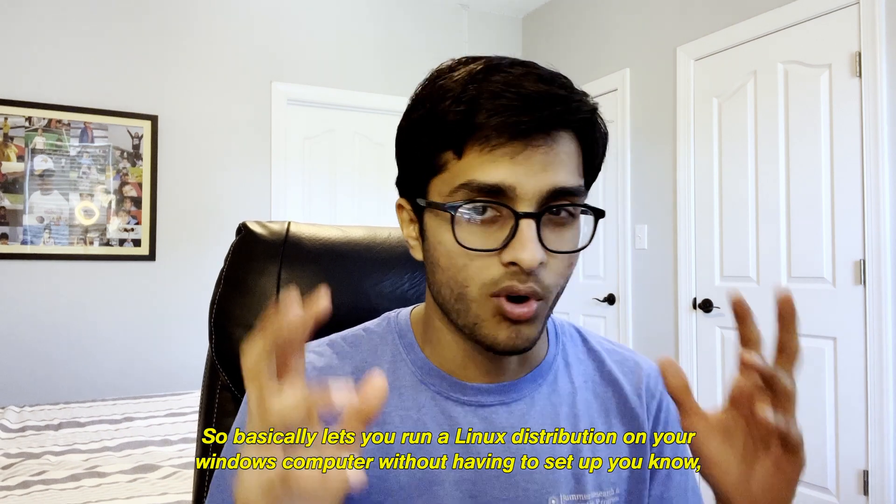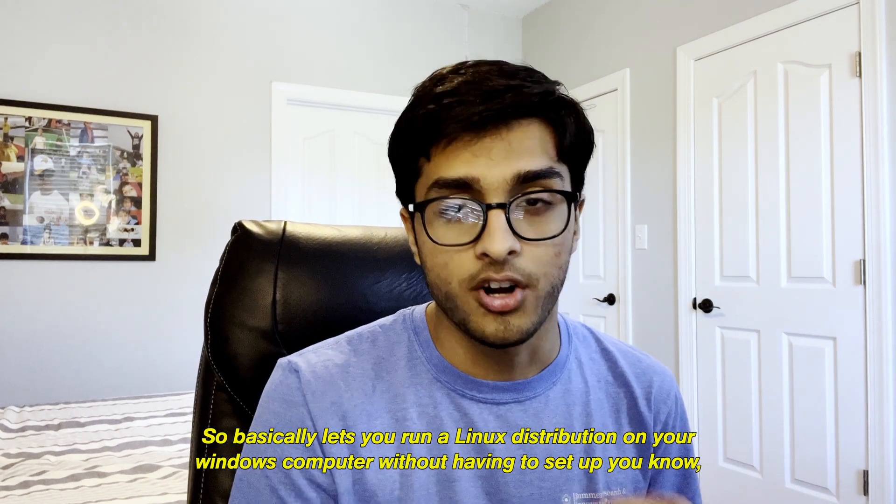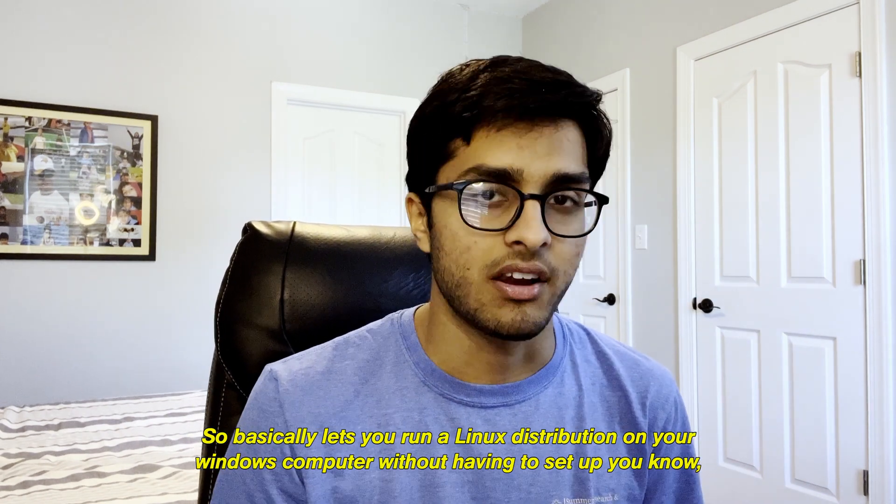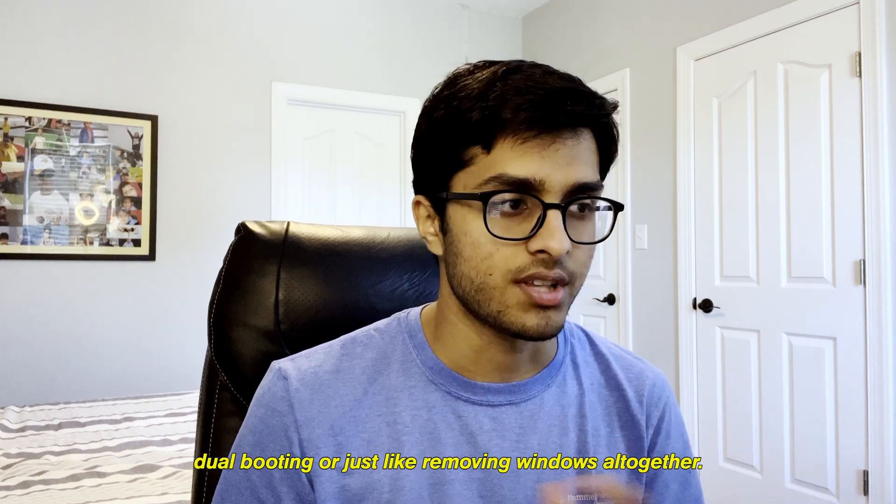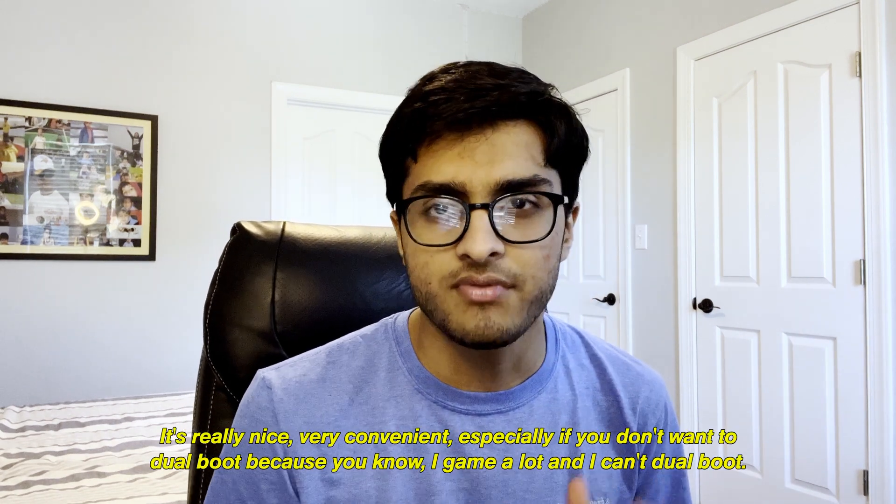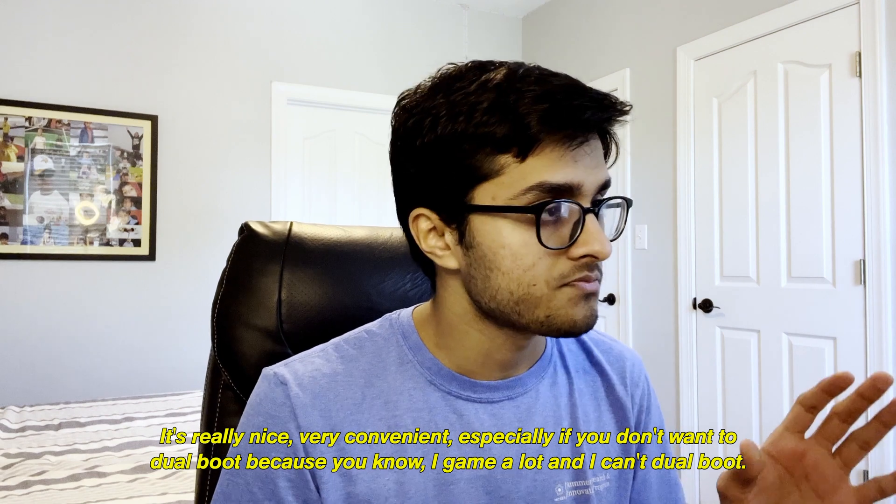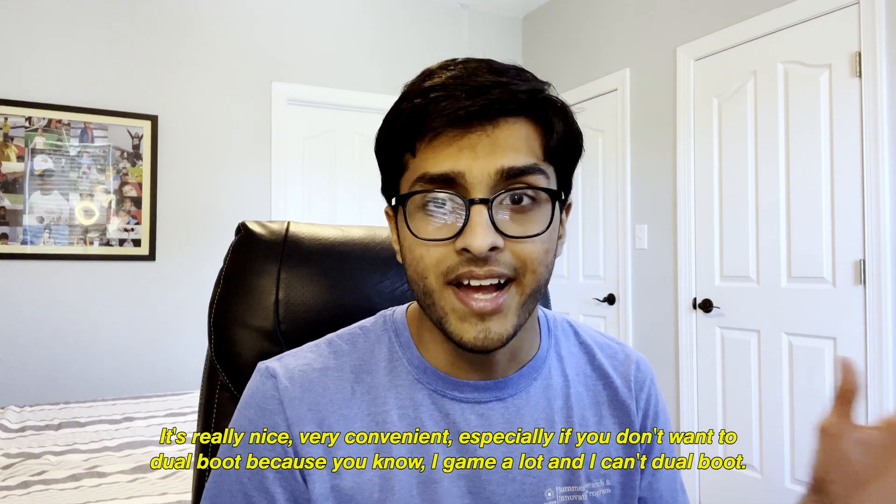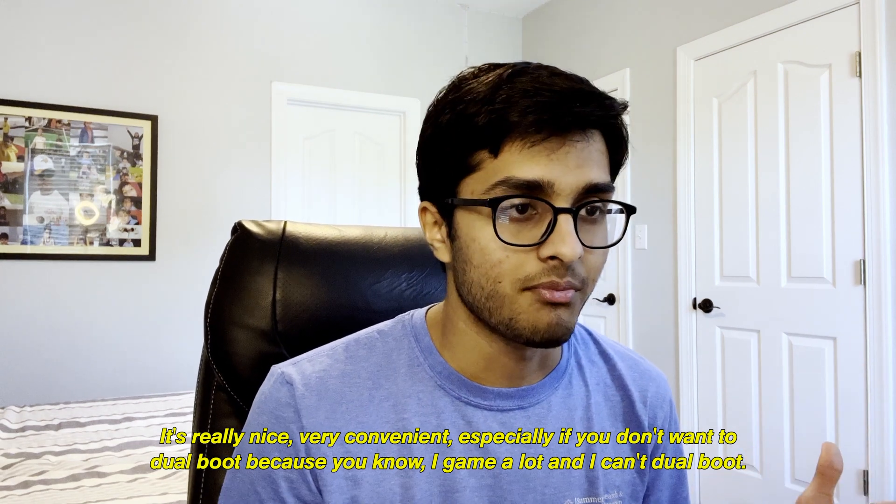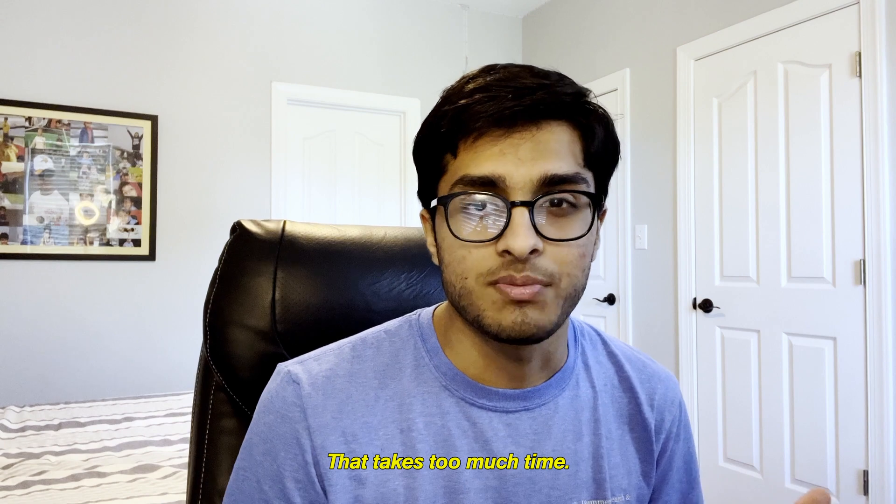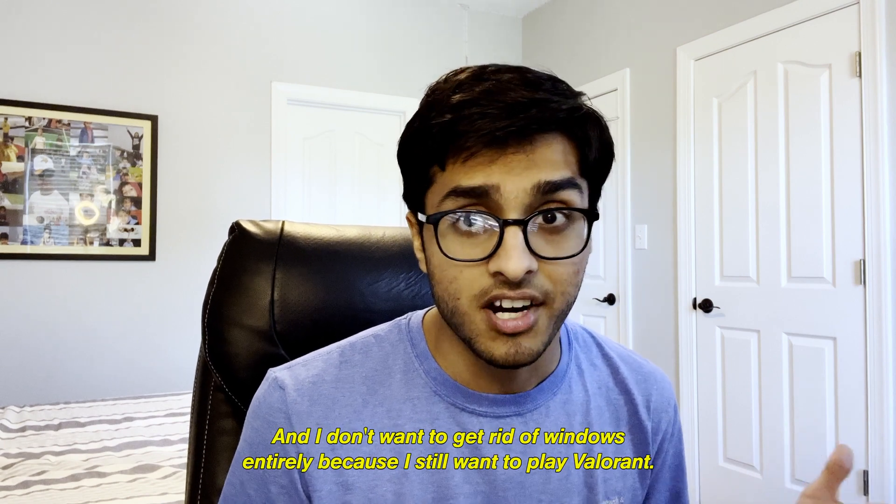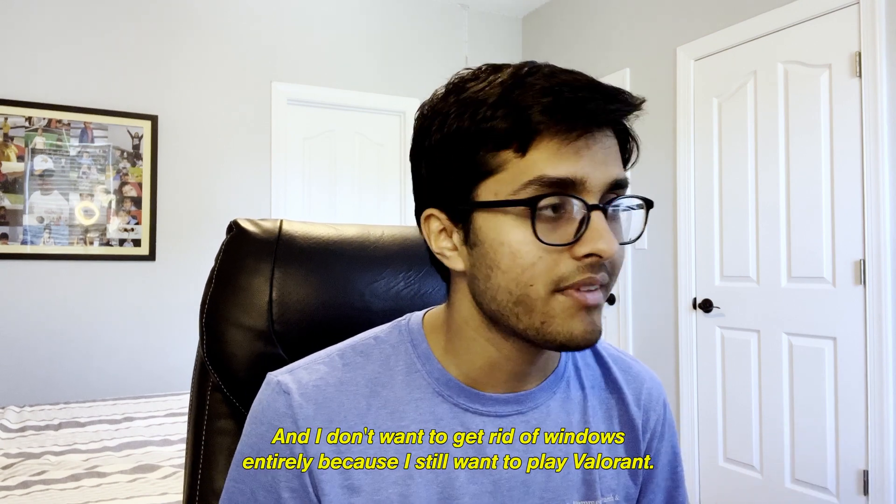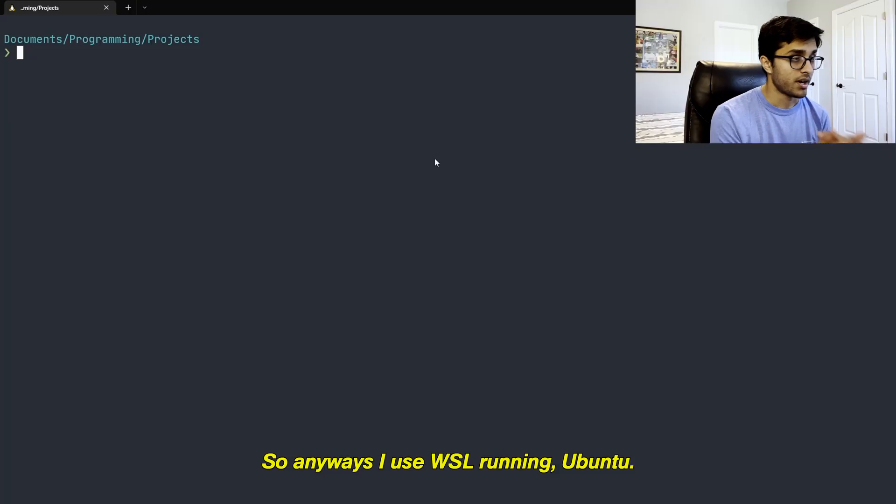So still Windows, but WSL for those of you who don't know is Windows Subsystem for Linux. It basically lets you run a Linux distribution on your Windows computer without having to set up dual booting or just removing Windows altogether. It's really nice, very convenient, especially if you don't want to dual boot because I game a lot and that takes so much time and I don't want to get rid of Windows entirely because I still want to play Valorant.